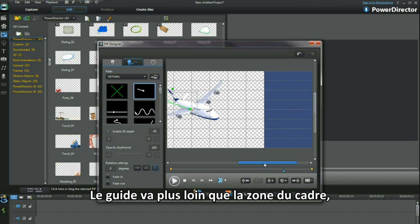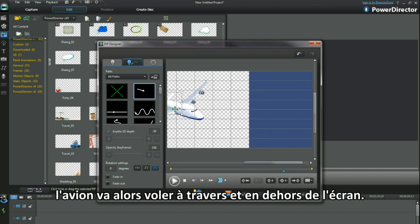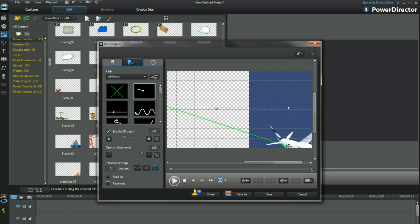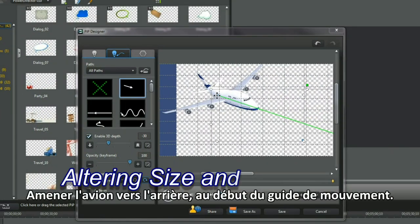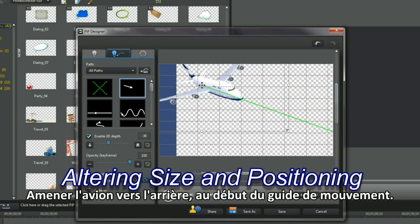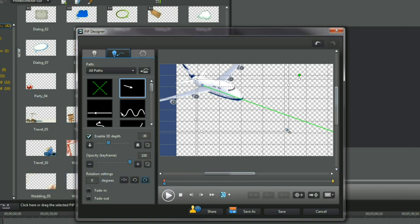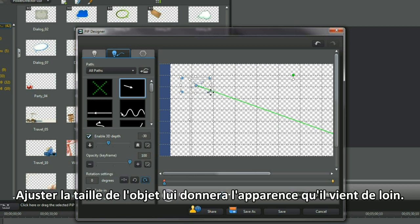The path is being taken beyond the frame area so the jumbo will fly through and off screen. Bring the aircraft back to the beginning of the motion path. Adjusting the size of the object will give the appearance of coming from afar.